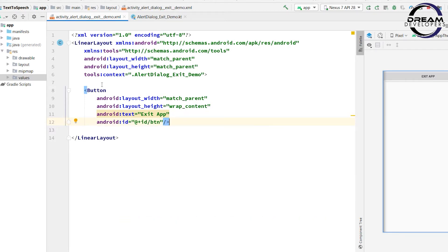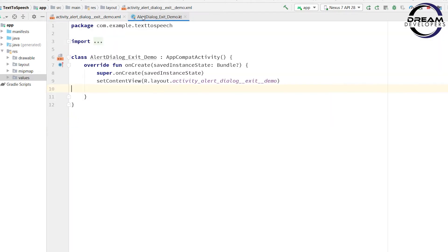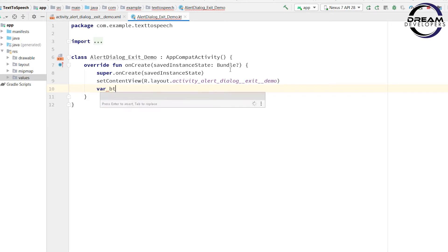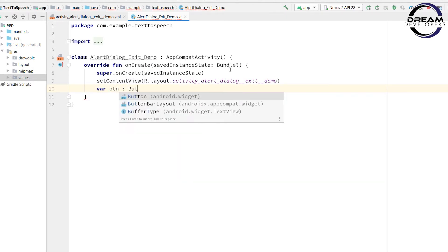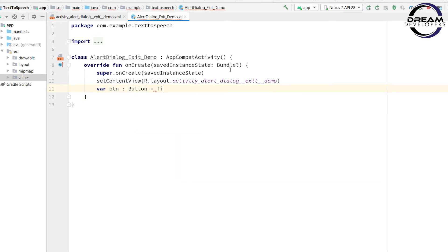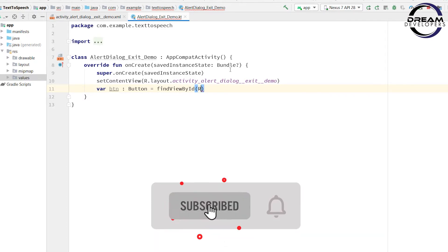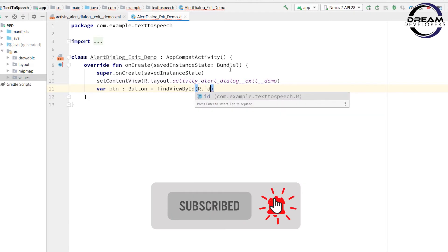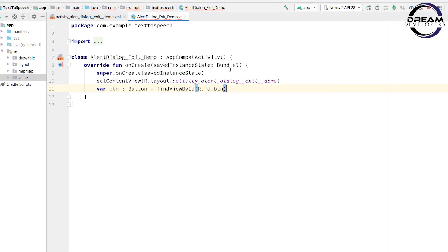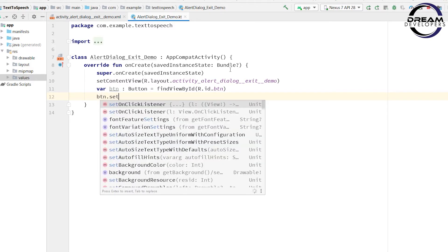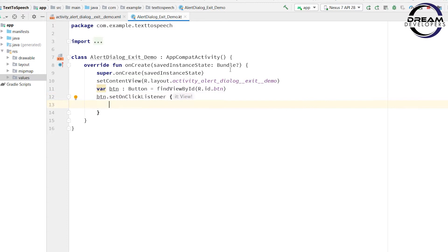Now open the Kotlin file and create the object of this button. Write: val btn: Button = findViewById. In the bracket, pass the id of the button, so write R.id.btn. Now let's create the click event of this button, so write btn.setOnClickListener.